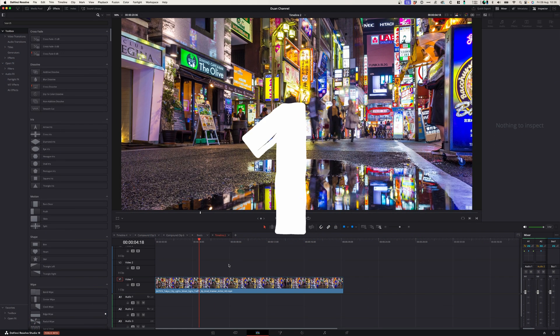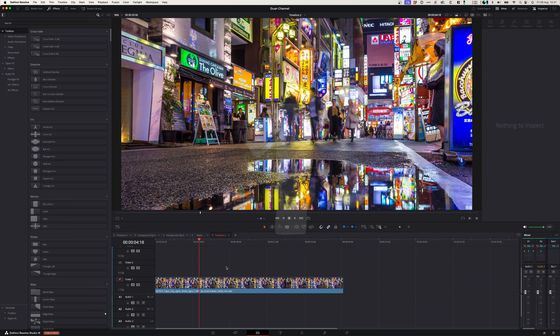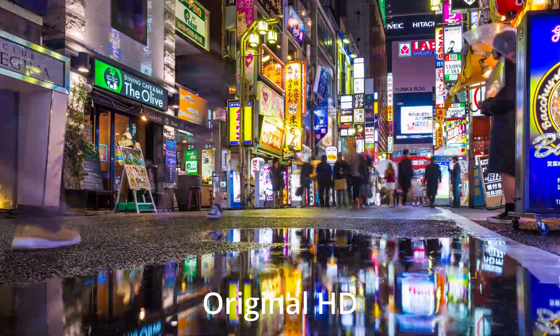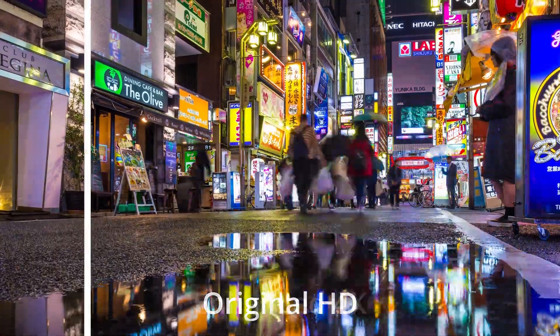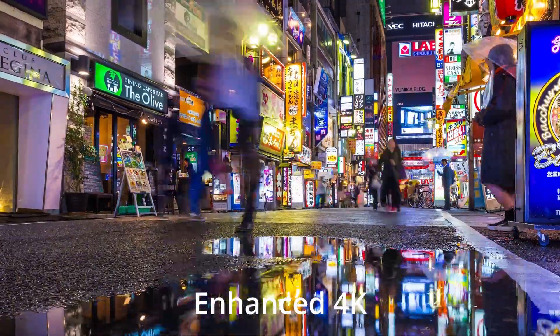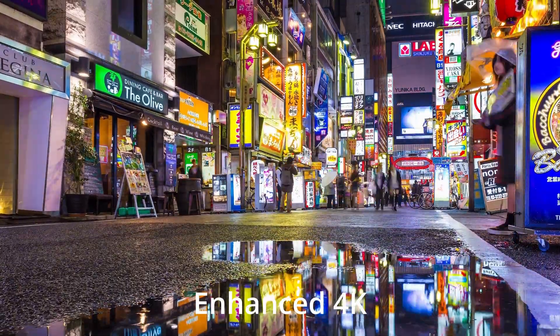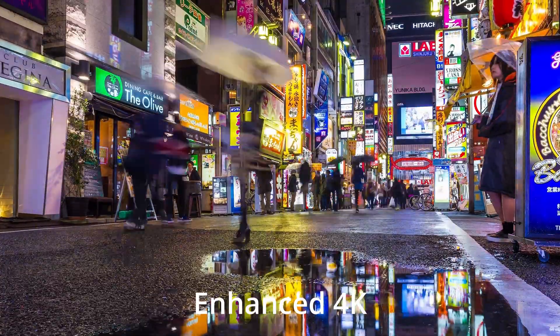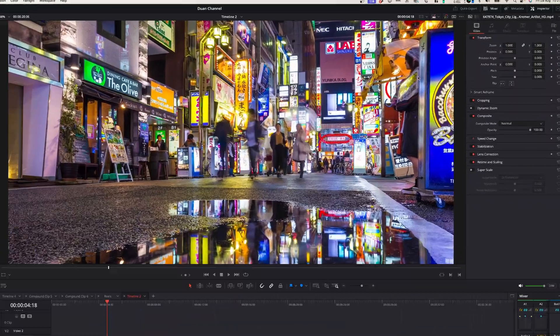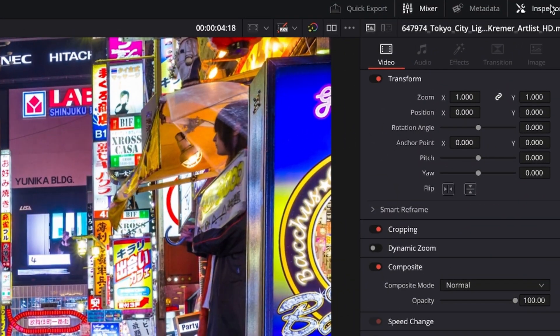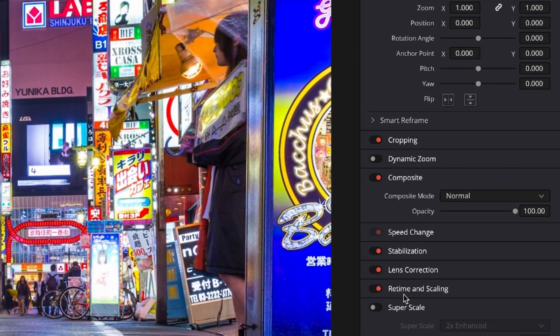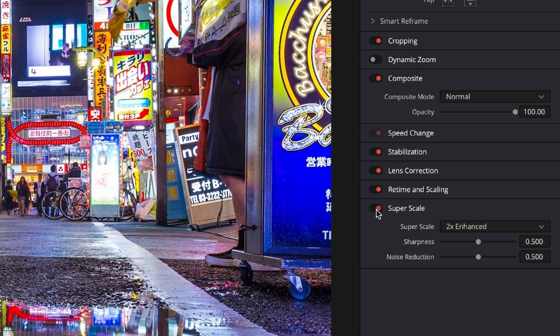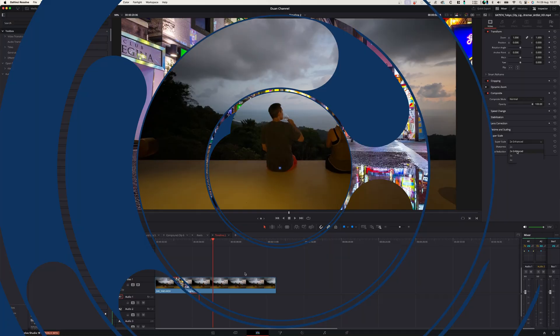At number one we have Superscale. Now Superscale allows you to upscale HD footage either to 4K or 8K according to DaVinci Resolve. You simply go to the inspector window, go to Superscale, activate Superscale and you can either enhance it times two or times four.